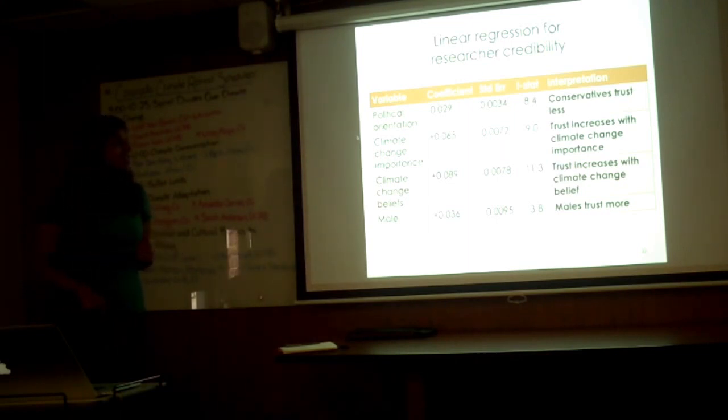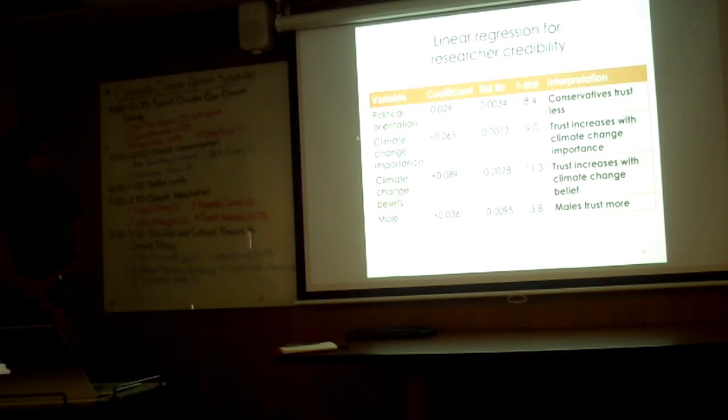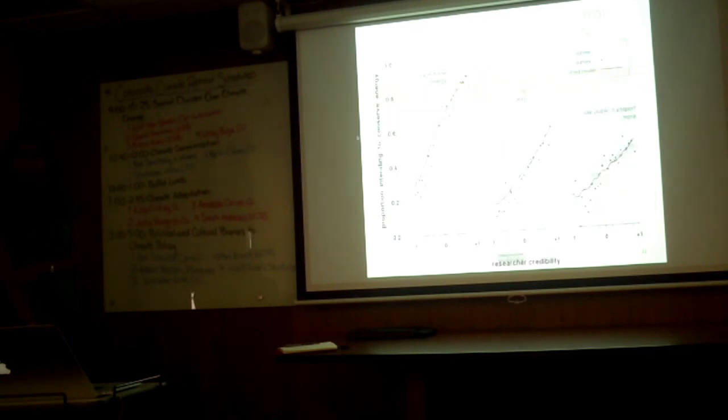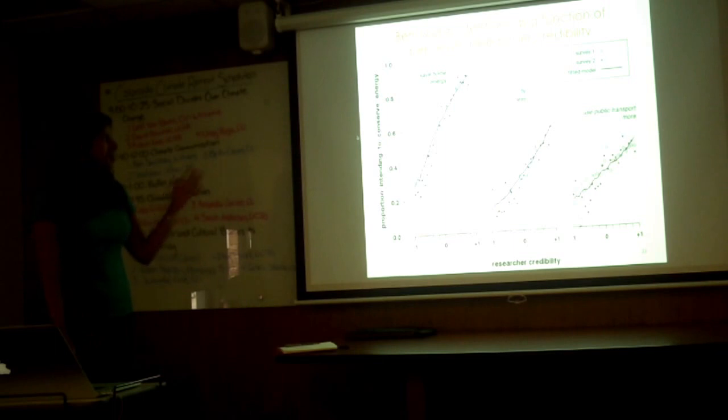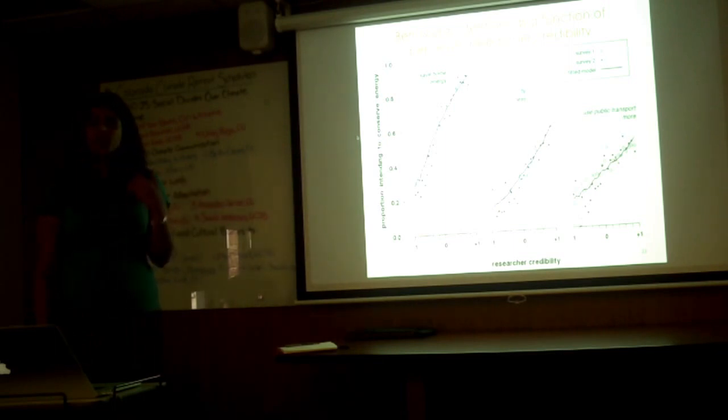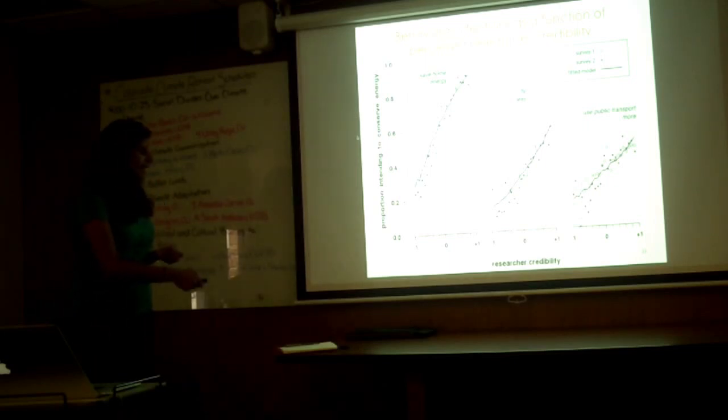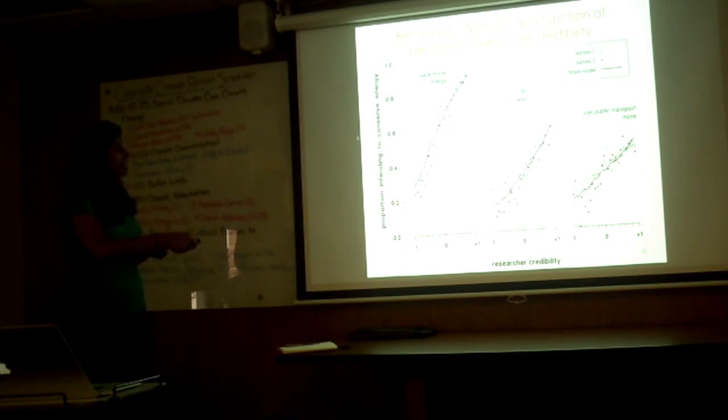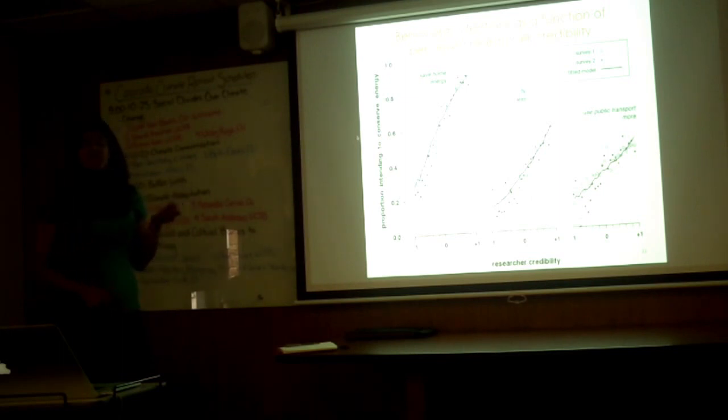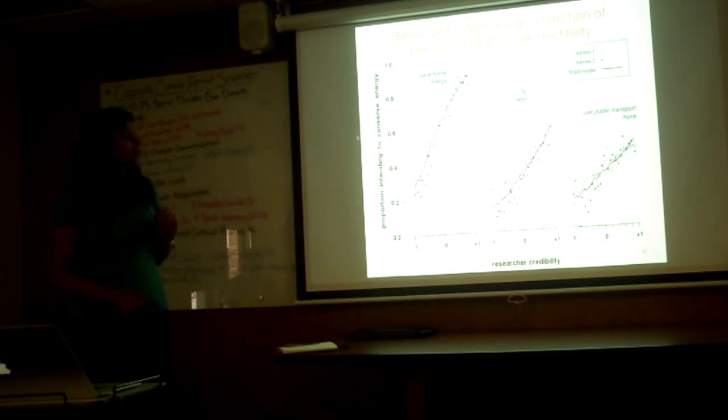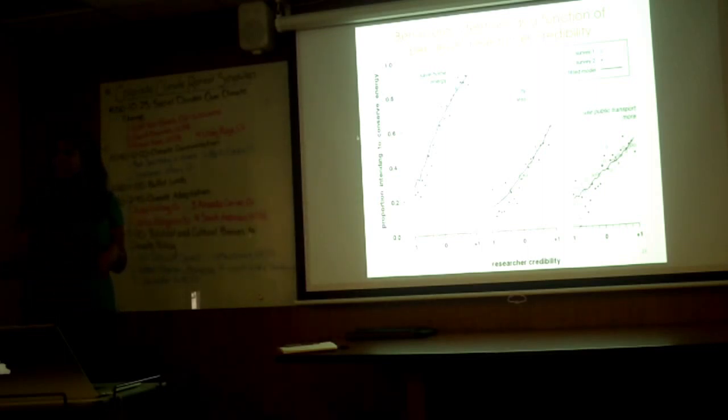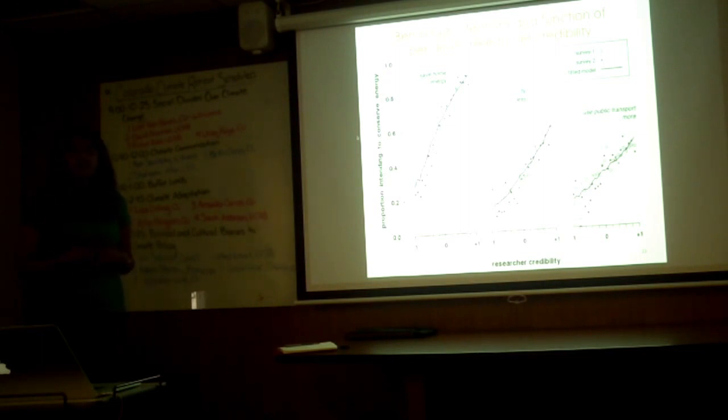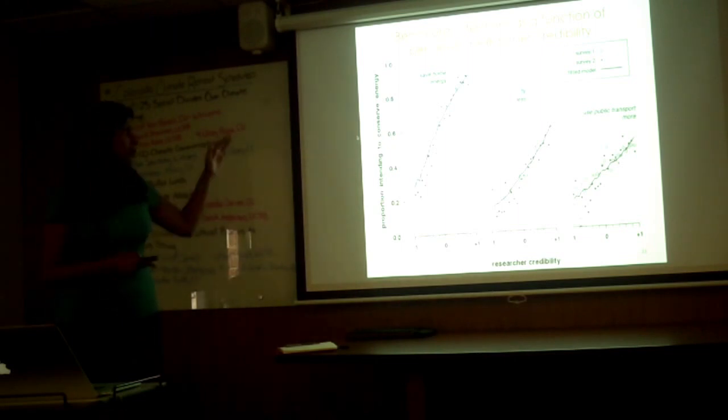In terms of trying to predict researcher credibility, conservatives tend to trust less, trust increases with climate change importance, trust increases with climate change belief, and male participants tend to trust more. What's amazing is that this really correlates strongly with intention to incorporate some of these behaviors in your own life. On the x-axis you have researcher credibility, negative one to one, and on the y-axis you have proportion of our participants intending to conserve energy. It's the strongest for safe home energy, less for fly less, and less for public transport. What this means is that as researcher credibility increases, you're much more likely to be willing to say, all right, I'm going to try to decrease my home energy use. These are very strong findings as well.